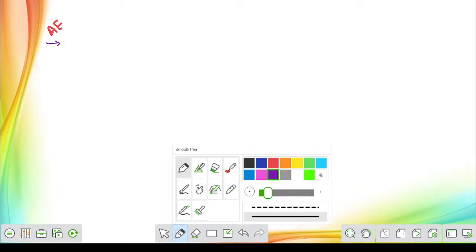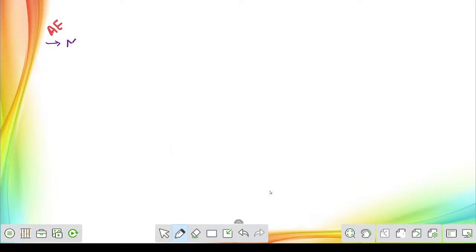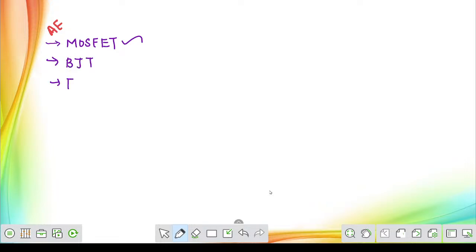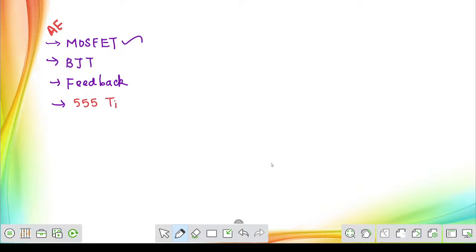In analog electronics, we started from MOSFET, then completed all basic configurations in AC and DC. Then we completed bipolar junction transistor, feedback amplifier circuits, operational amplifier, and oscillator circuits. Now, in the last class I told you there is one more topic to discuss — that is the 555 timer. After completing the 555 timer, we will be completing the basics of diodes, which is the final topic of analog electronics.